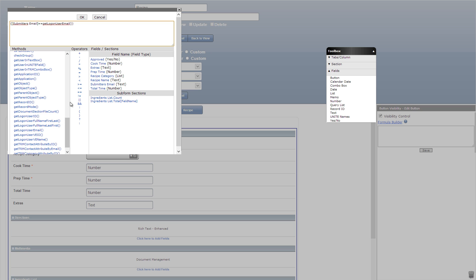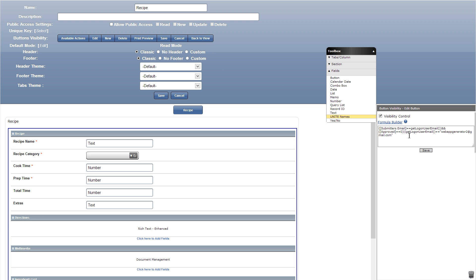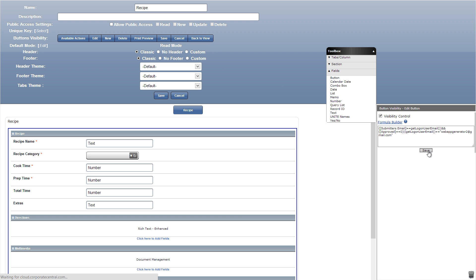This formula means that a user can click edit or delete only if they submitted the recipe and it has not been approved, or I can always click those buttons when logged into webappgenerator2 at gmail.com. We'll copy that line and add it to the delete button as well.